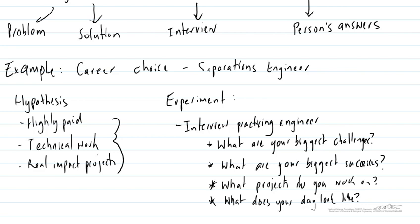And then our results from these experiments are going to tell us what an engineer actually does in their role, what they see as their biggest challenges and their biggest successes. And that's going to give us some real information to help us make our decision of whether this career choice is right for us.